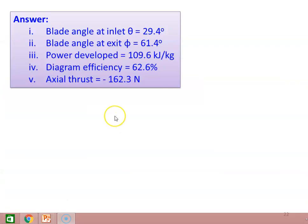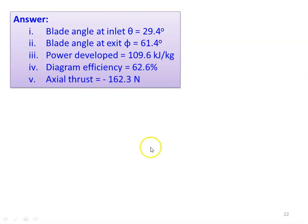Results for Example 9: blade angle at inlet theta equals 29.4 degrees, blade angle at exit phi equals 61.4 degrees, power developed equals 109.6 kW, diagram efficiency equals 62.6 percent, and end thrust equals minus 162.3 Newton.